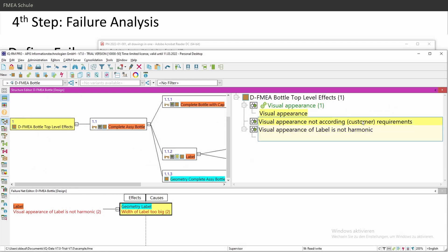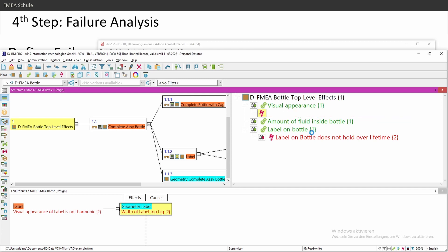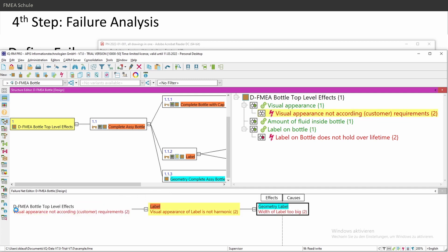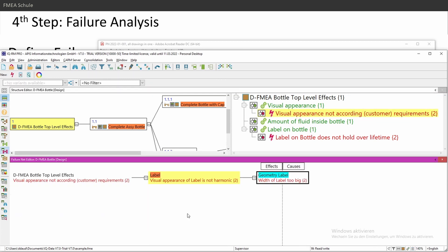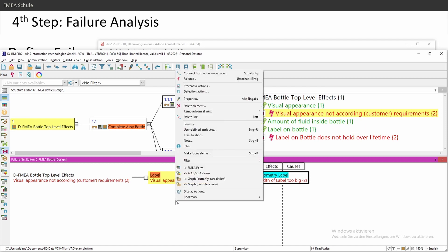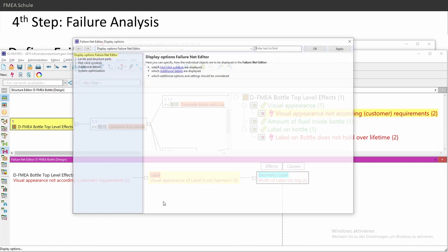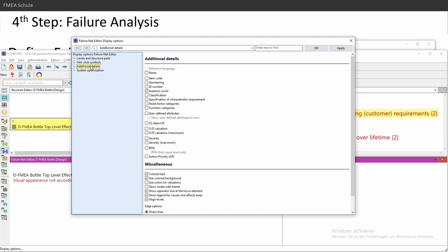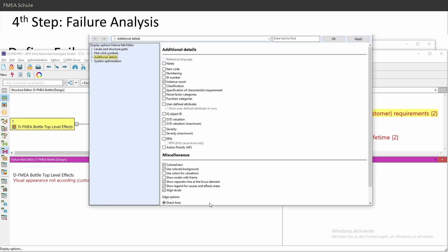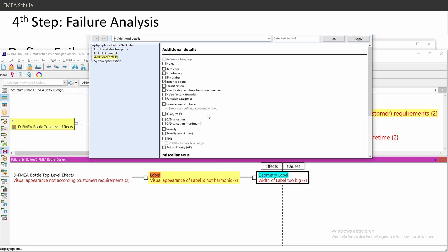In the failure net editor, I recommend to set some display options. Right mouse click, display options, and then you have here additional details. And I strongly recommend to turn on severity, severity maximum. This will come in the next step. My numbering item code.